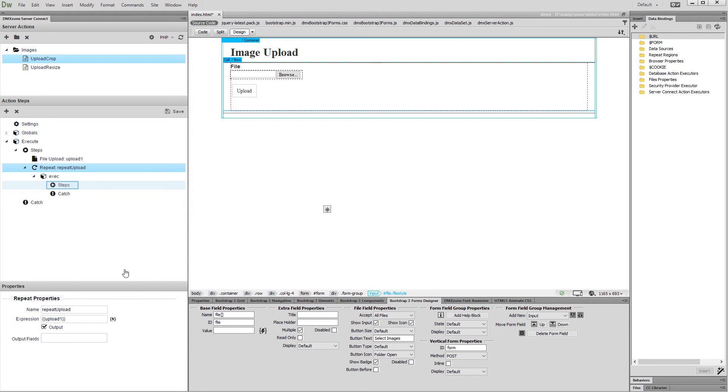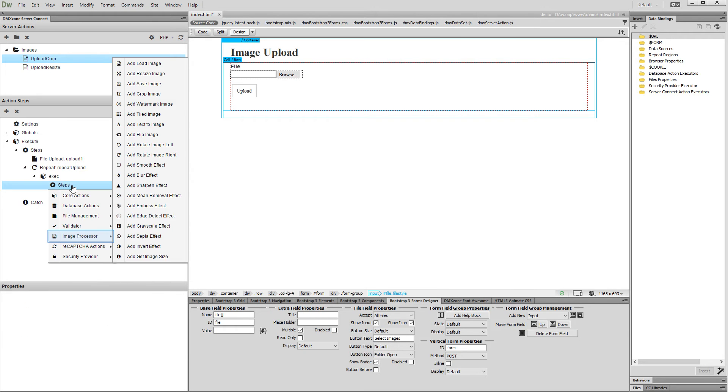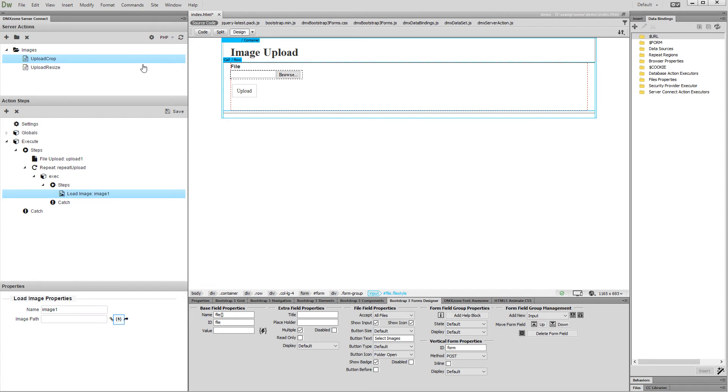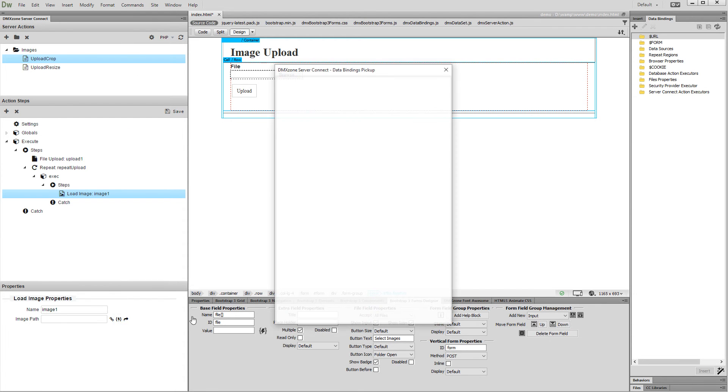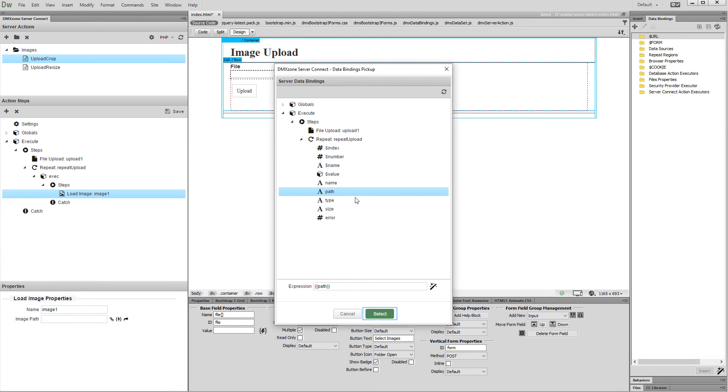Then right click steps, open the image processor menu, and add load image. Click the dynamic data button for the image path and select the path return under the repeat step. Click select.